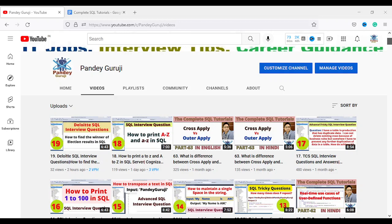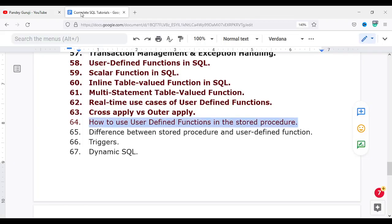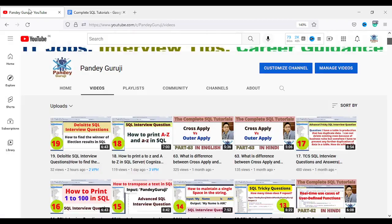Hello everyone, welcome to Pandek Guruji YouTube channel. In this video I'm going to discuss how we can use the user defined function in the stored procedure. I already provided videos totalling up to 63 videos, so this is the continuation of the complete SQL training.